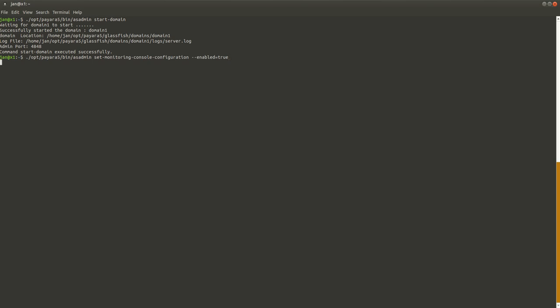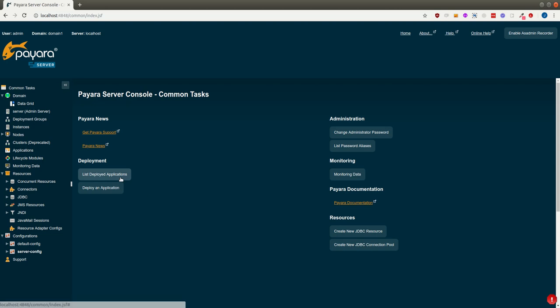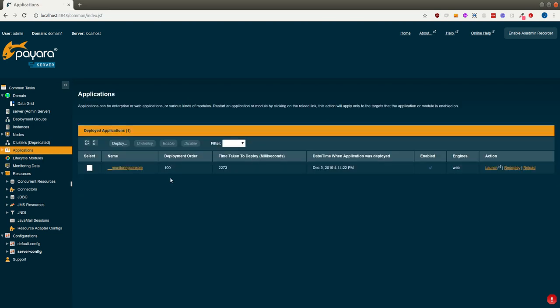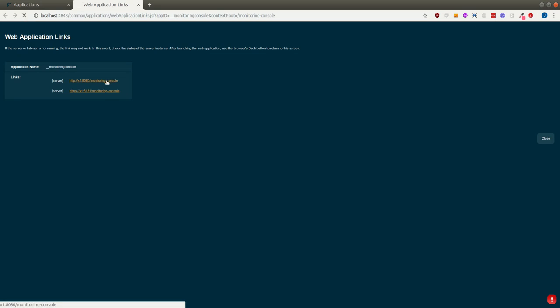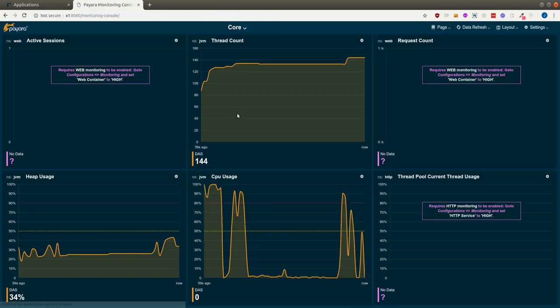When the command is successful, I will see the console application listed here and I can launch it directly from there.